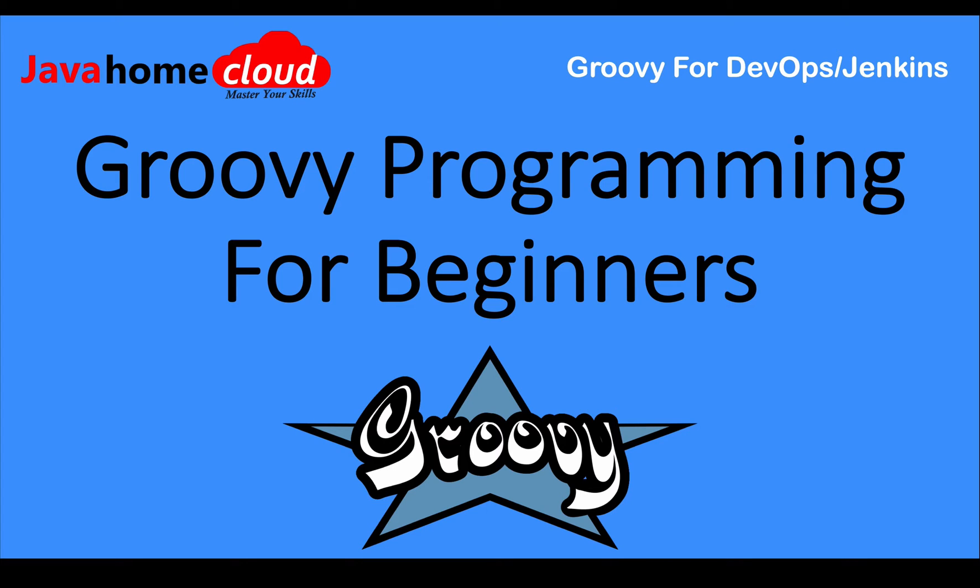Welcome to Groovy programming for beginners. As part of this tutorial series, I will teach you how to program using Groovy.